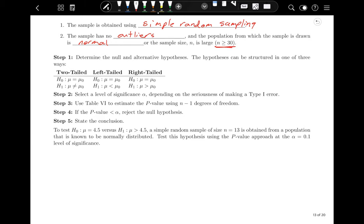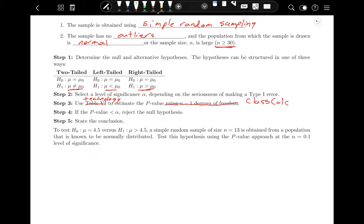The steps are almost identical to what we've done before. First, determine the null and alternative hypotheses. These can be structured as a two-tail test, a left-tail test for less than, or a right-tail test for greater than. Then select the level of significance. Instead of using tables to estimate the p-value using n minus one degrees of freedom, we're going to use technology — specifically ClassCalc — just like in the last section. If the p-value is less than alpha, we reject the null hypothesis and state our conclusion.